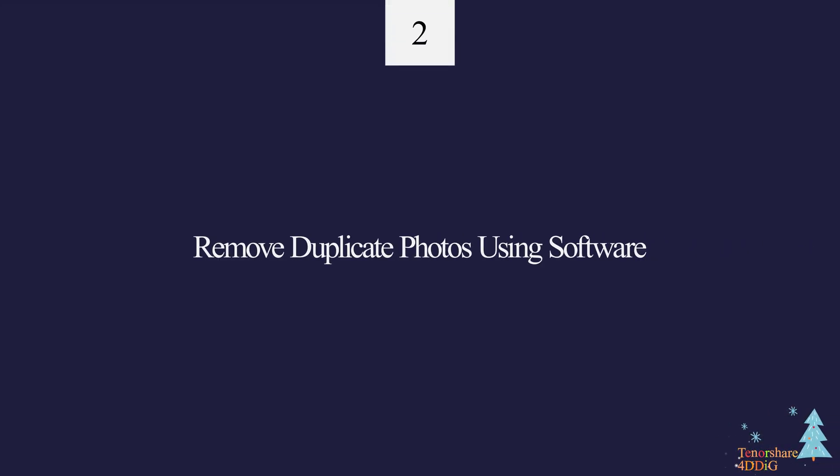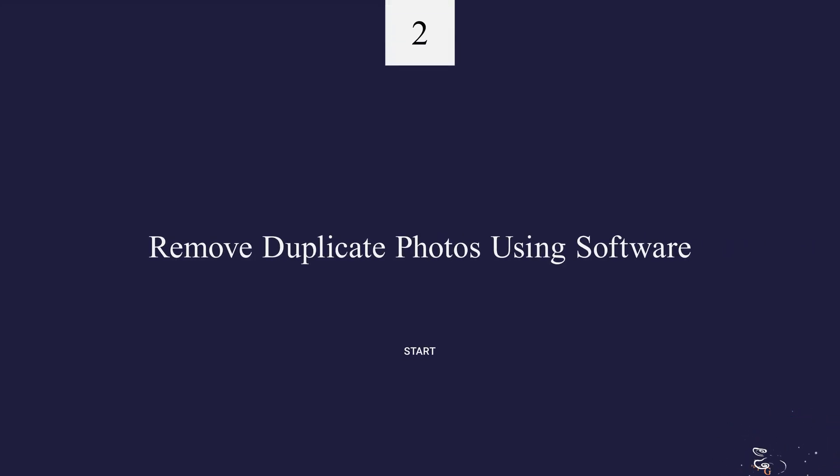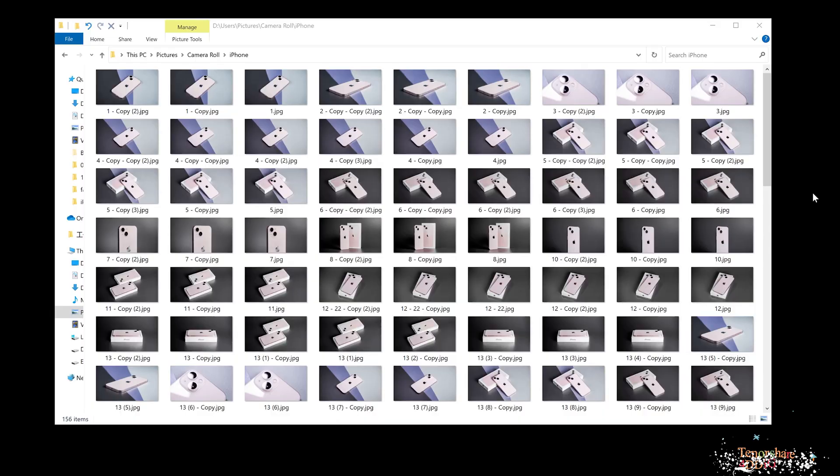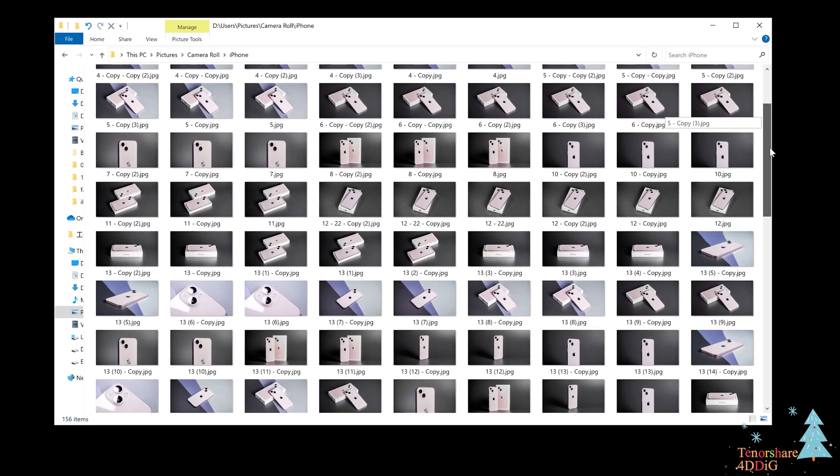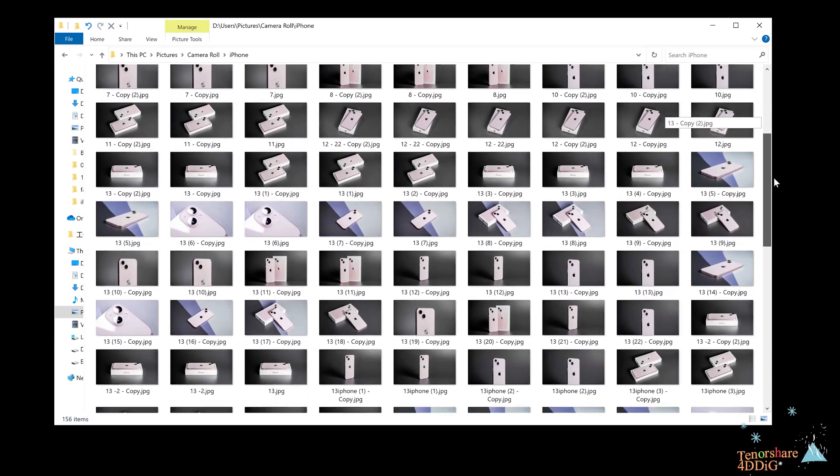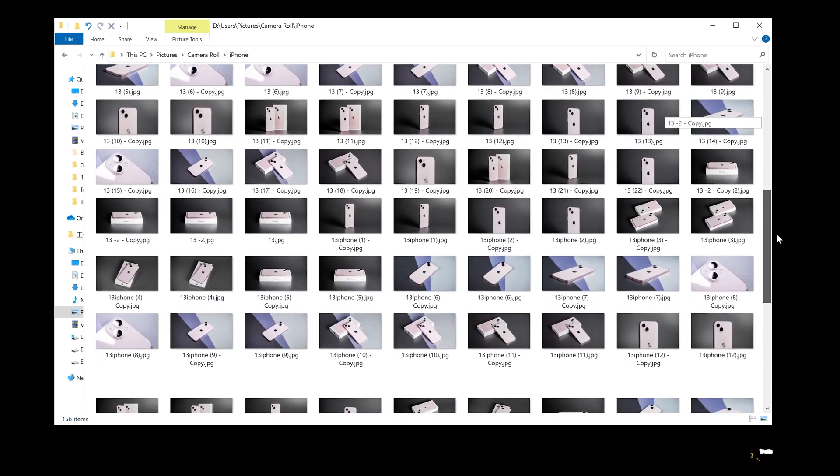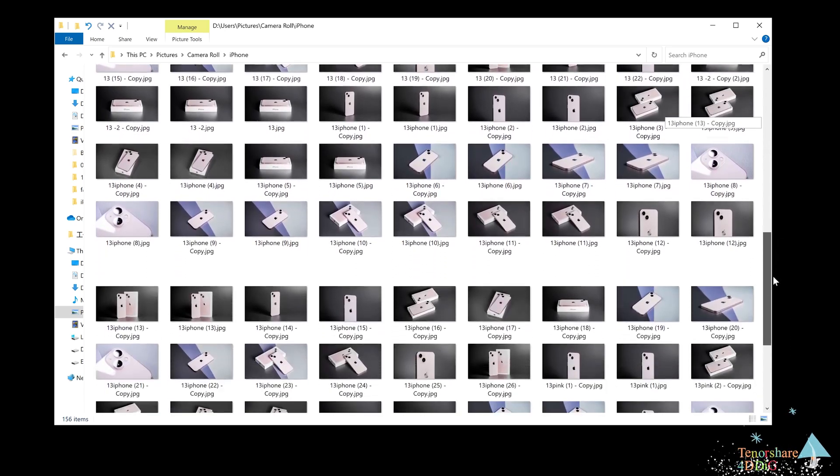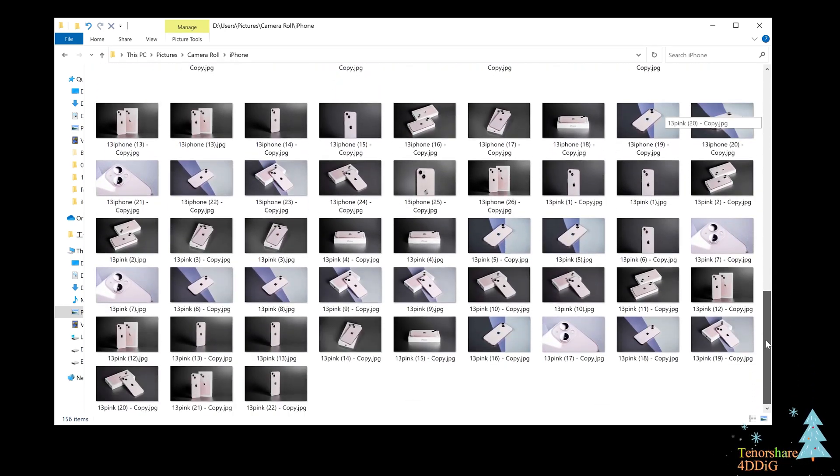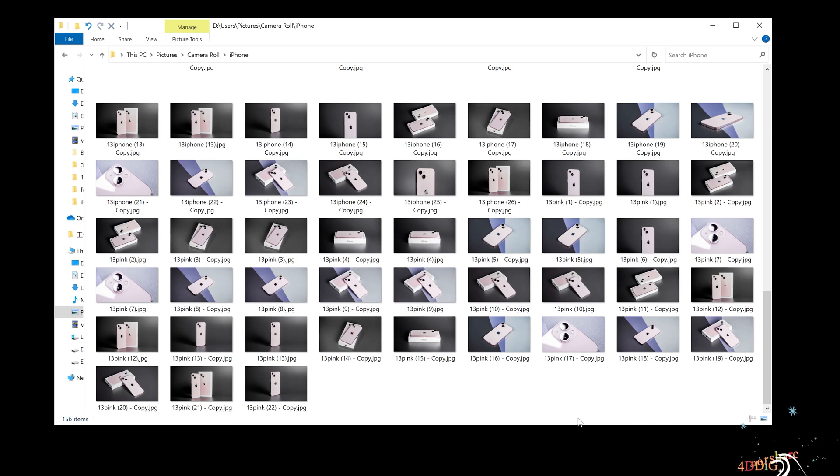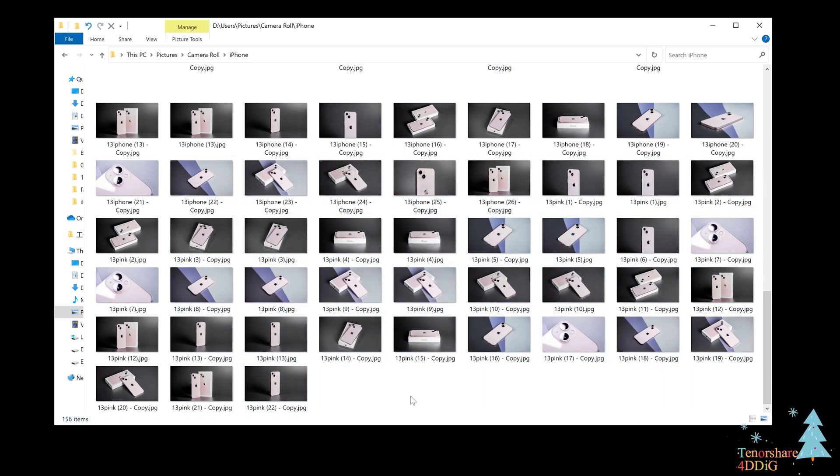Solution 2: Remove duplicate photos using software. Using the Windows Photos app to remove duplicate photos works like a charm when the number of duplicates is less. If you have a lot of duplicate photos on your device, then deleting them manually through the photos app is impossible. This is where you need an all-in-one software that makes this task easy and quick.